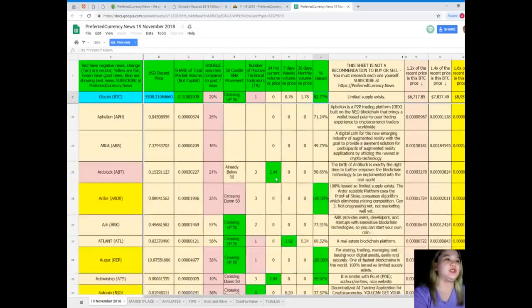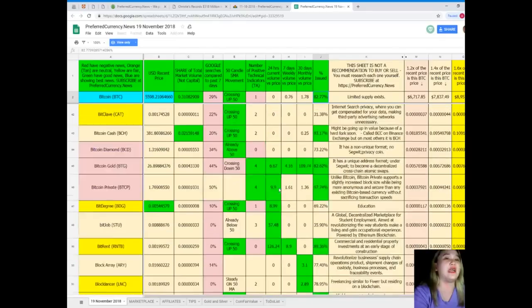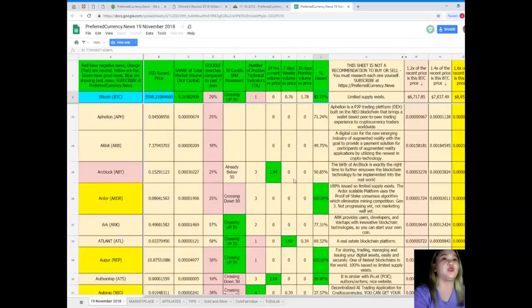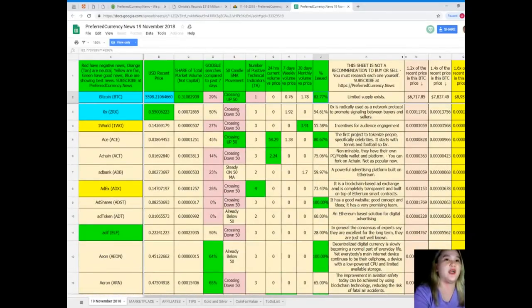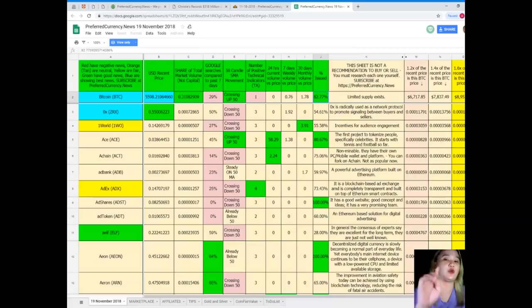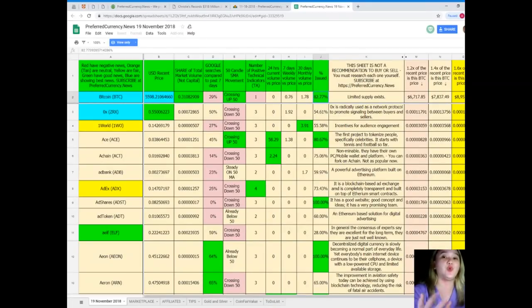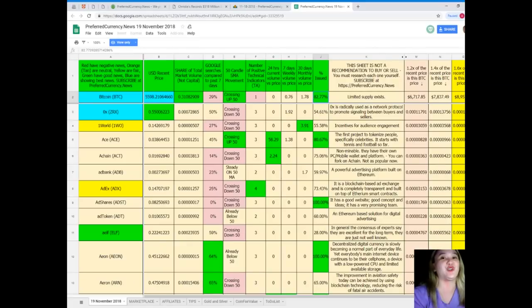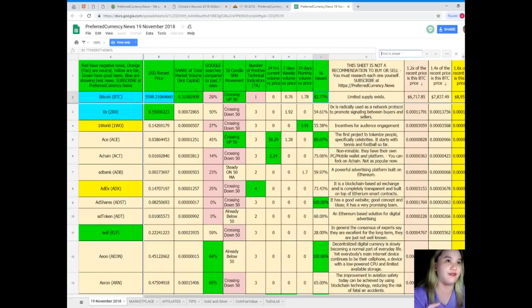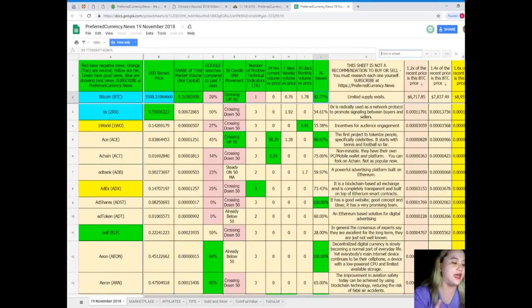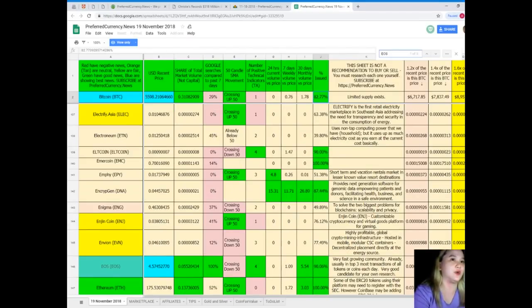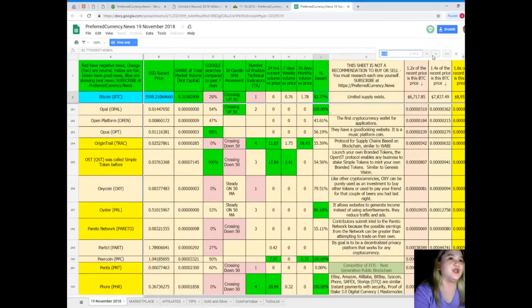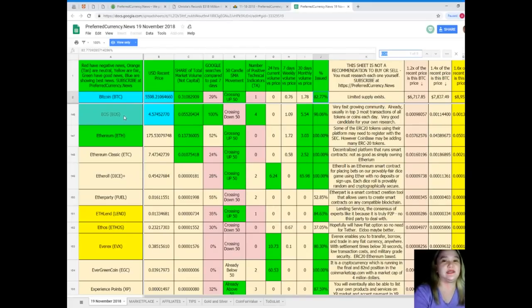So guys, you don't need to scroll and scroll if you are looking for the specific coin or token. There's an easier way for that, because we believe here at Preferred Currency News, we make your lives more convenient. You can just simply click Ctrl-F, and then type in. Now, I want to know what the status of EOS is as of today.